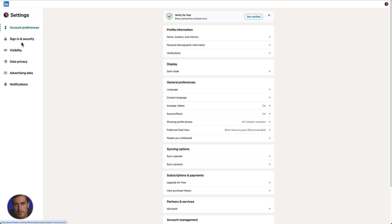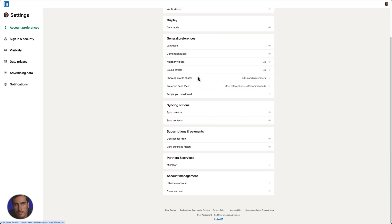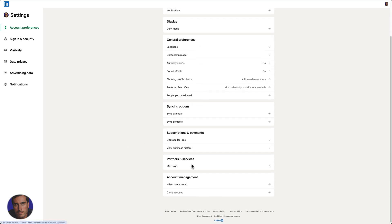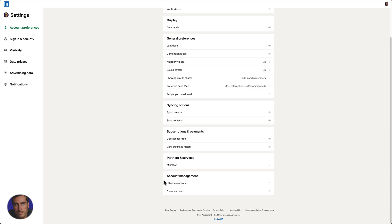We've got some other options here, but we need to scroll all the way down to Account Management.